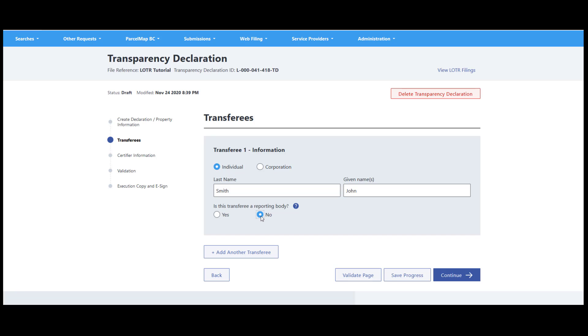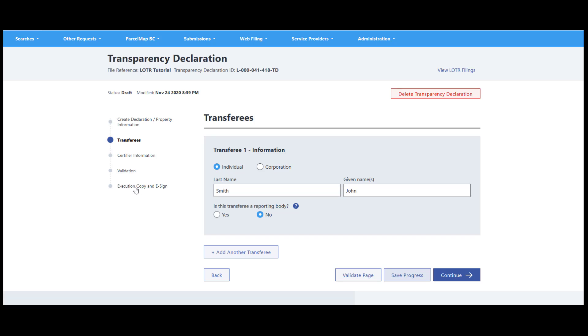Information is automatically saved as you press Continue through each section of the transparency declaration. If you need to close the transparency declaration without completing it, you can use the Save Progress button. To quickly jump between sections, use the left side navigation.